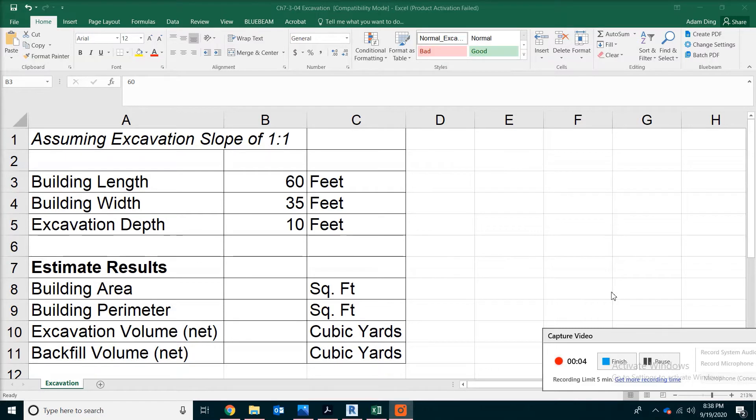Hello, welcome to the channel. Today we are going to look at basement excavation.